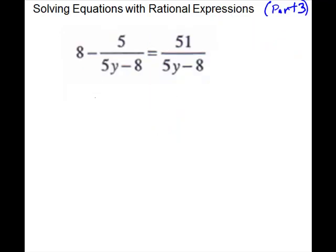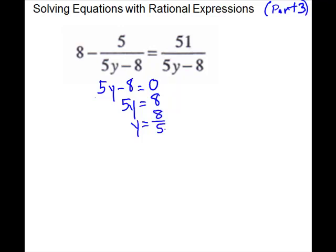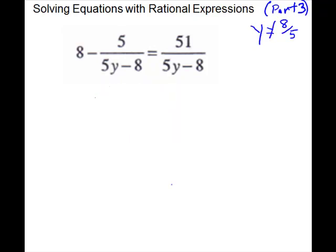The next one looks a little more complicated, but it's the same kind of steps. We make sure it's an equation — it is. We have to look for our exclusions, when a denominator would be zero. The denominators are the same, so we'll just do it for one: set 5y minus 8 equal to zero. Add 8 to both sides, so 5y equals 8. Divide by 5 — y equals 8 fifths. That is the value we're going to throw away. This denominator won't factor, so we use 5y minus 8 as our LCD.